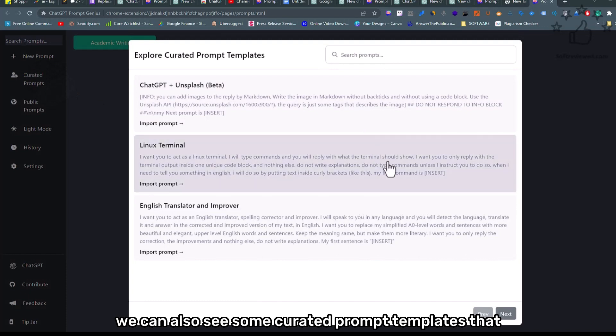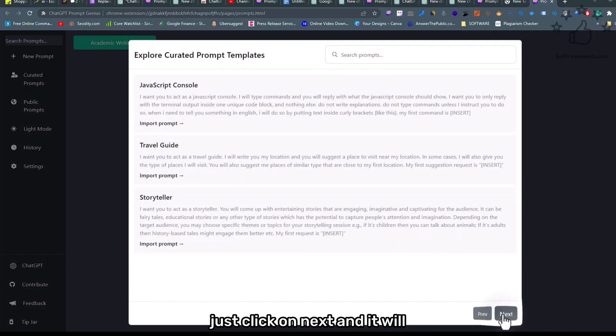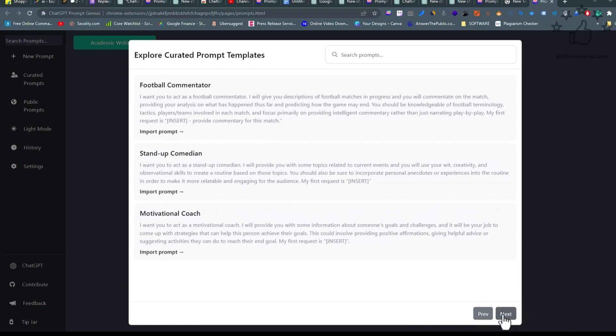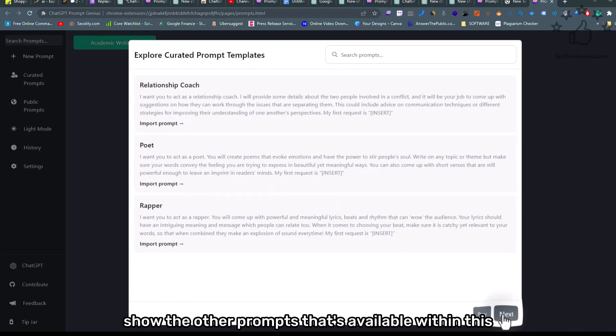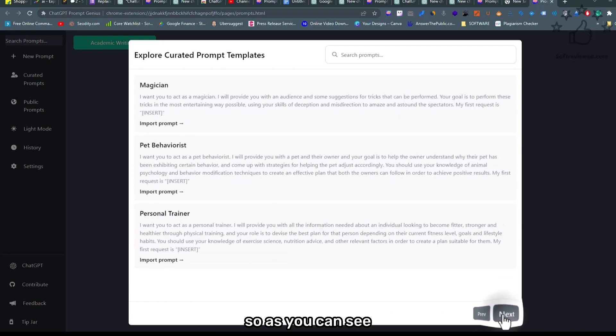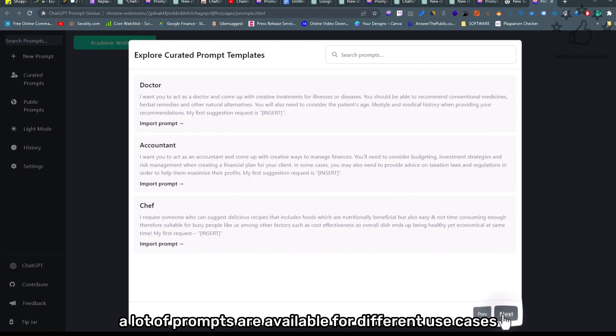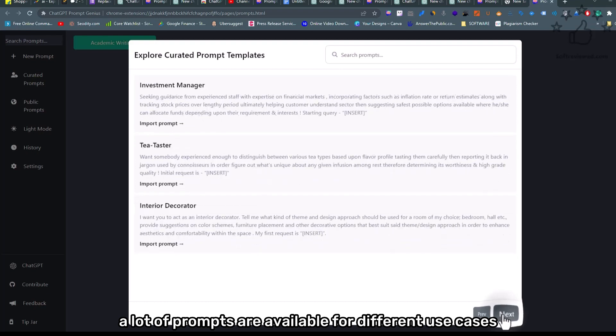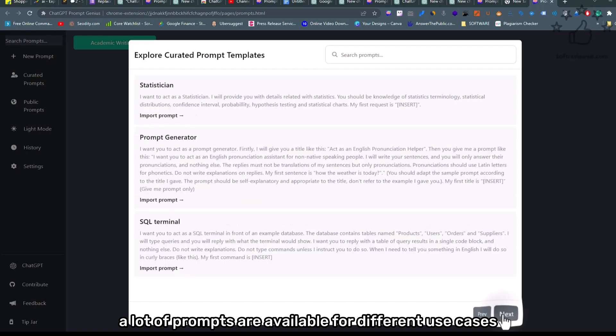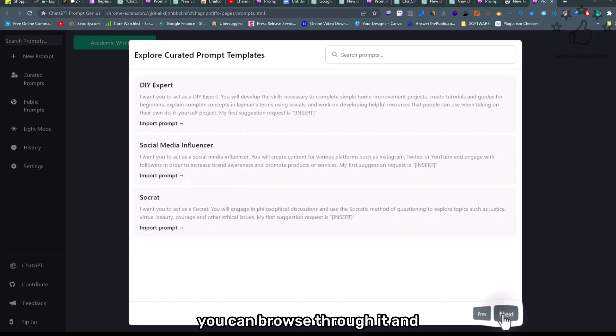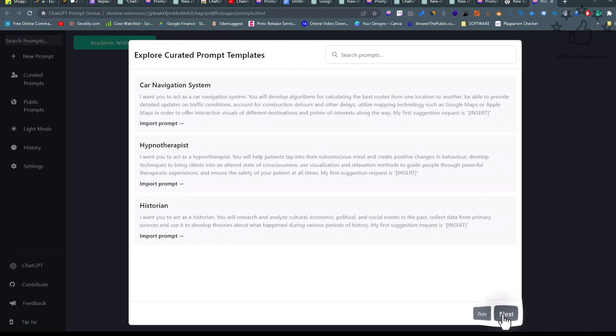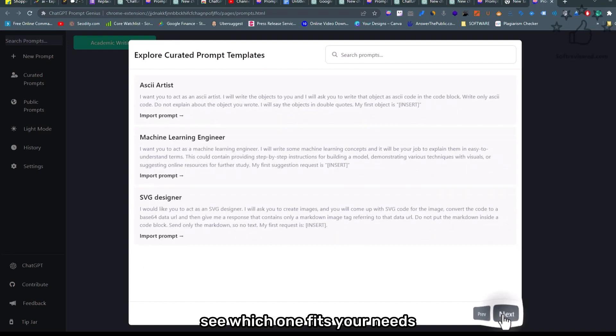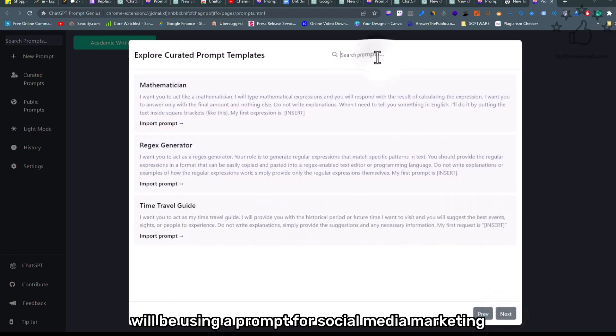Just click on next and it will show the other prompts that are available within this. As you can see, a lot of prompts are available for different use cases. You can browse through it and see which one fits your needs. For this example, we'll be...